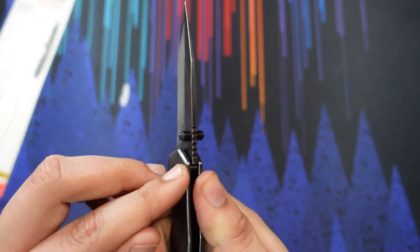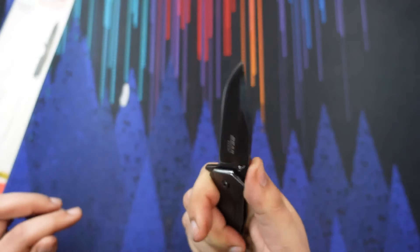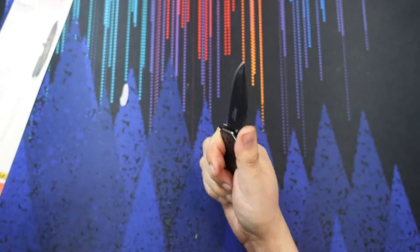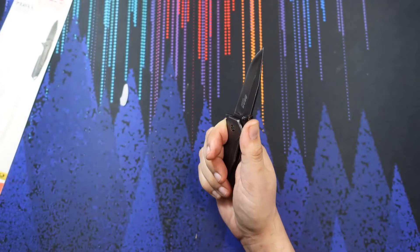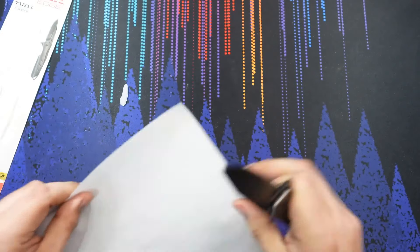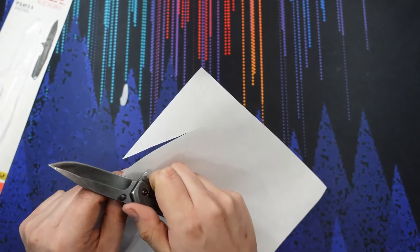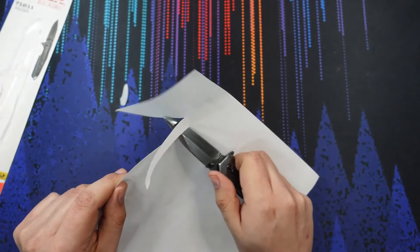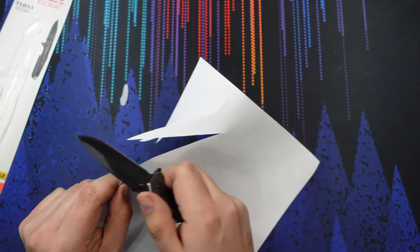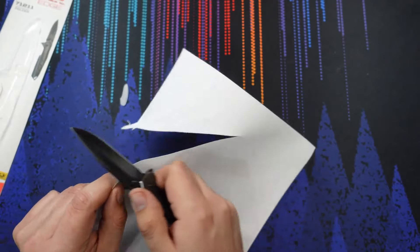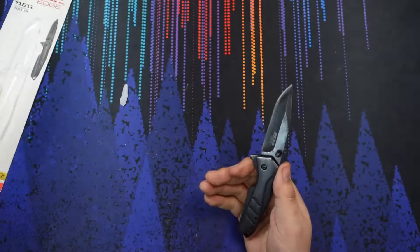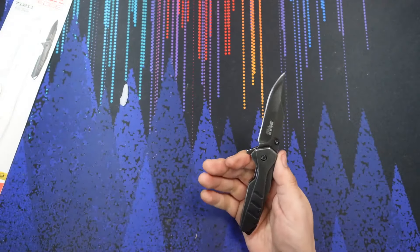We have some jimping here on the spine of the blade. Let's go ahead and test the sharpness real quick. Straight out of the package, I would call that sharp. Might not shave hair, but it'll cut paper totally fine.